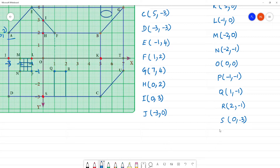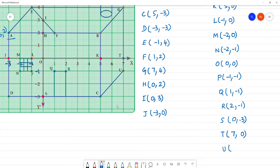Next is point T. T lies on the x-axis: x-axis is 7, y-axis is 0, so T is 7, 0, which lies on the x-axis. Then point U: y-axis is 7 and y value minus 1.